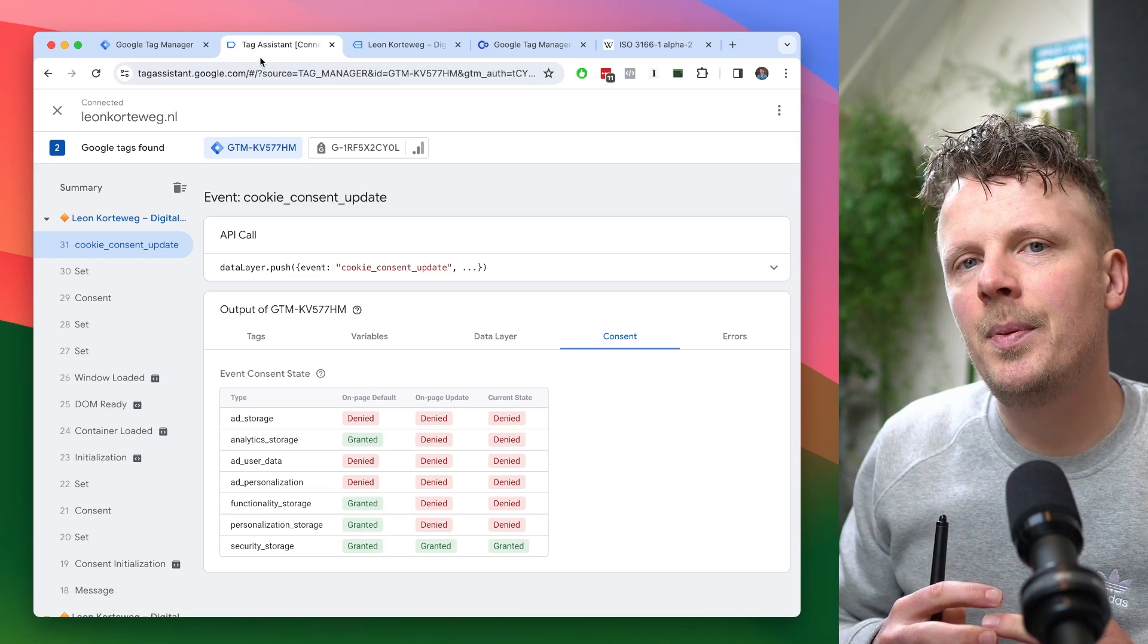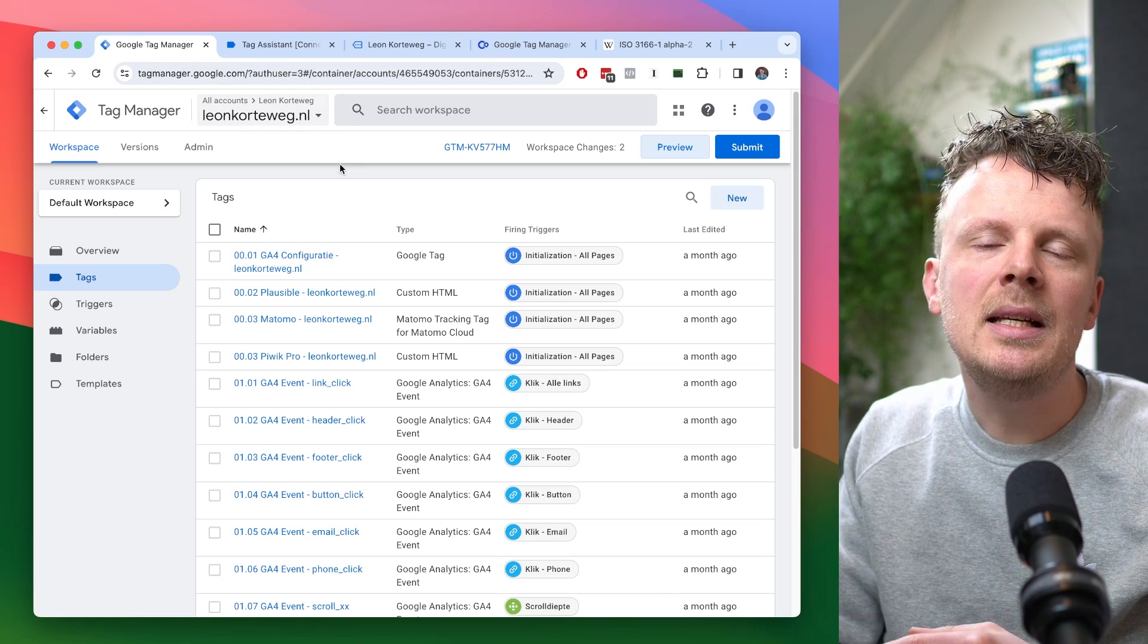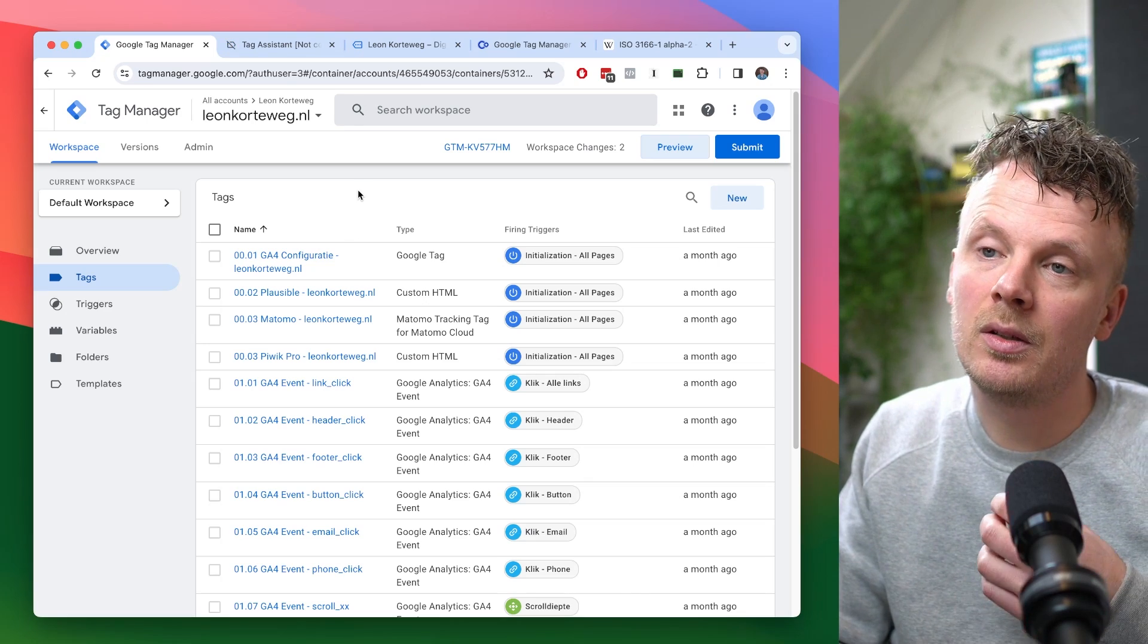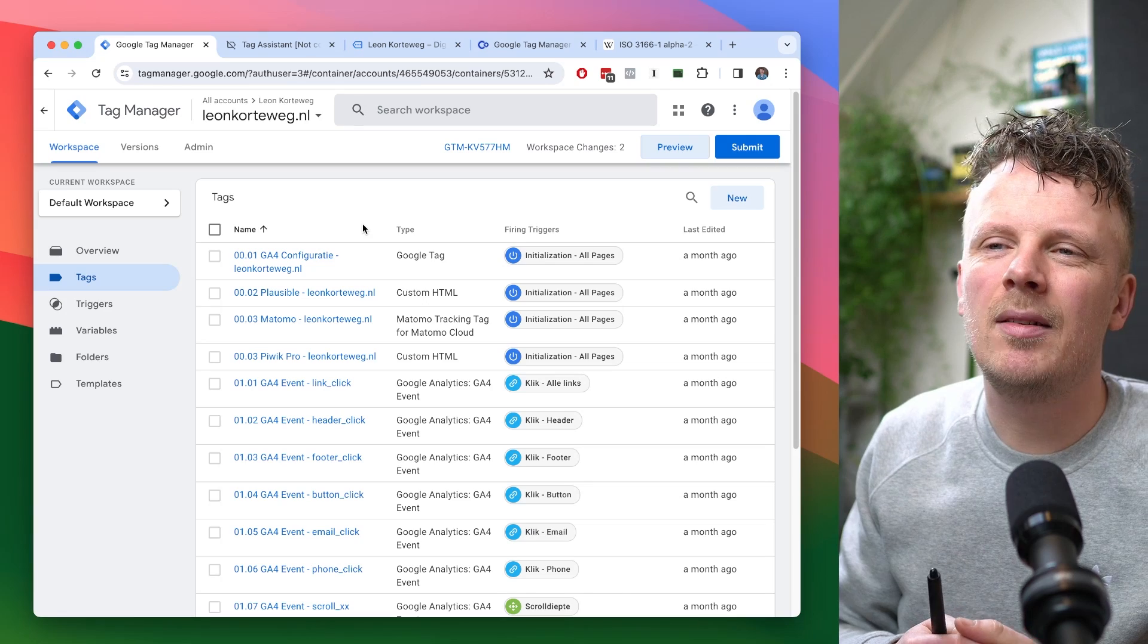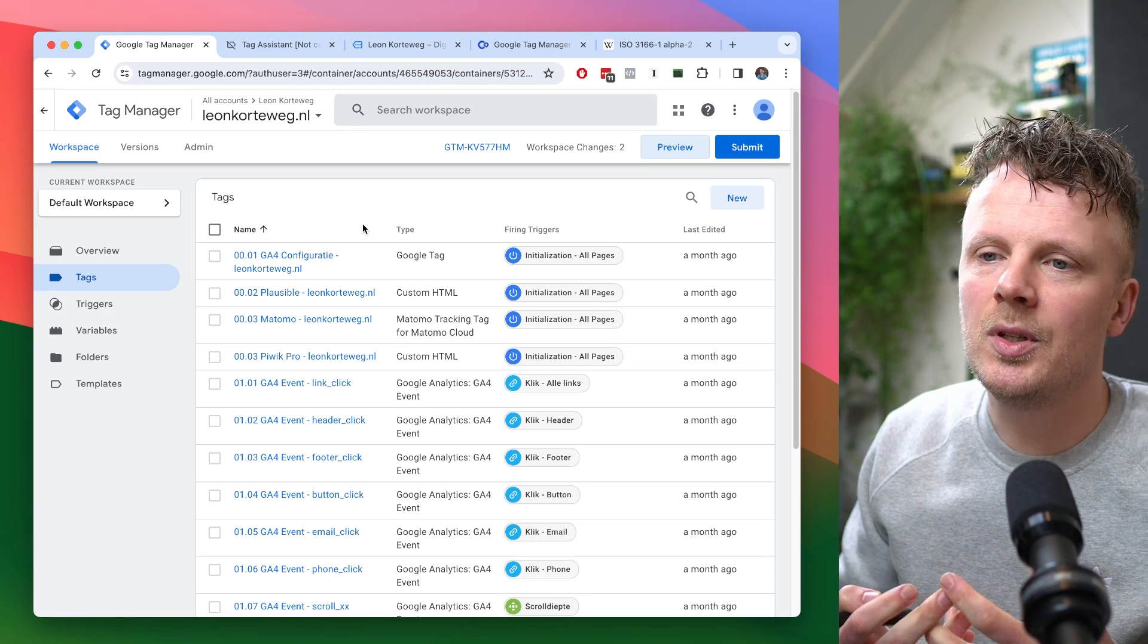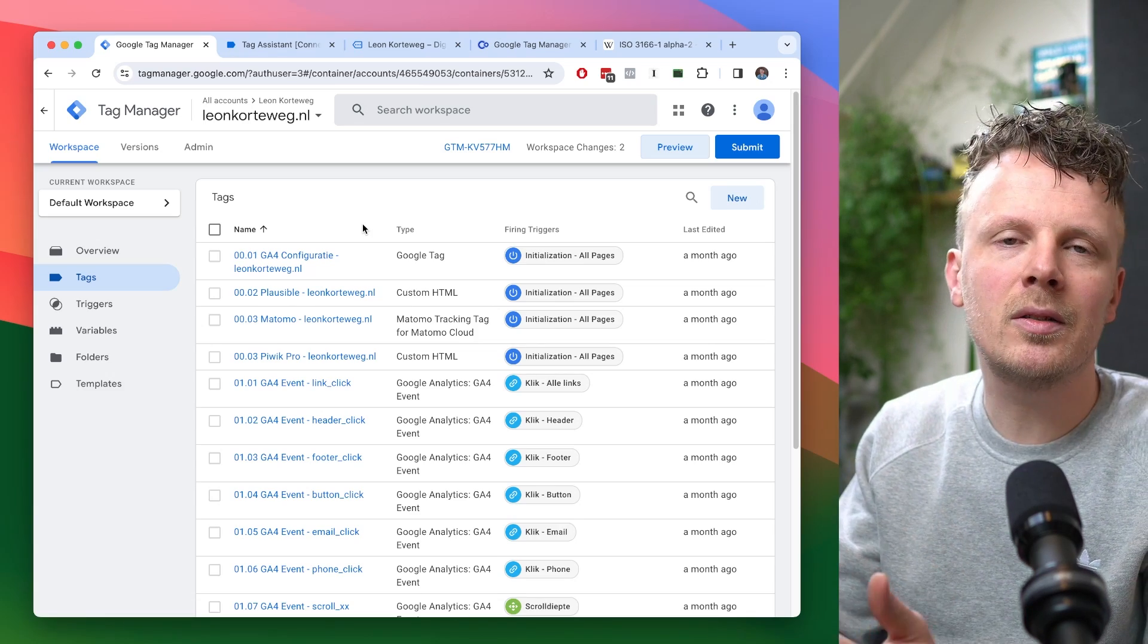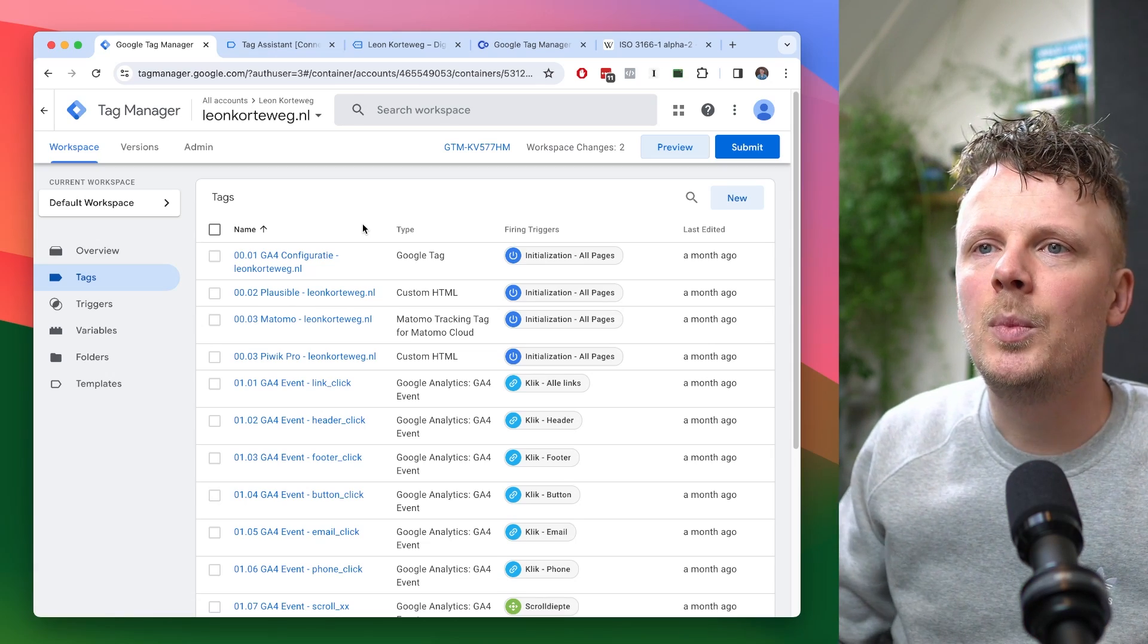So the last step in implementing consent mode on your site is to go back into Google tag manager and to actually apply the consent to every single tag. And some tags will have some defaults because the Google tags, for instance, Google analytics, Google ads, those tags will have some defaults set up already because they are Google tags and they have consent already baked in, but you will have also some other tags where you need to apply the consent. You need to set like, is this a marketing tag or is this an analytics tag, or is it just a general tag that can be put anywhere?